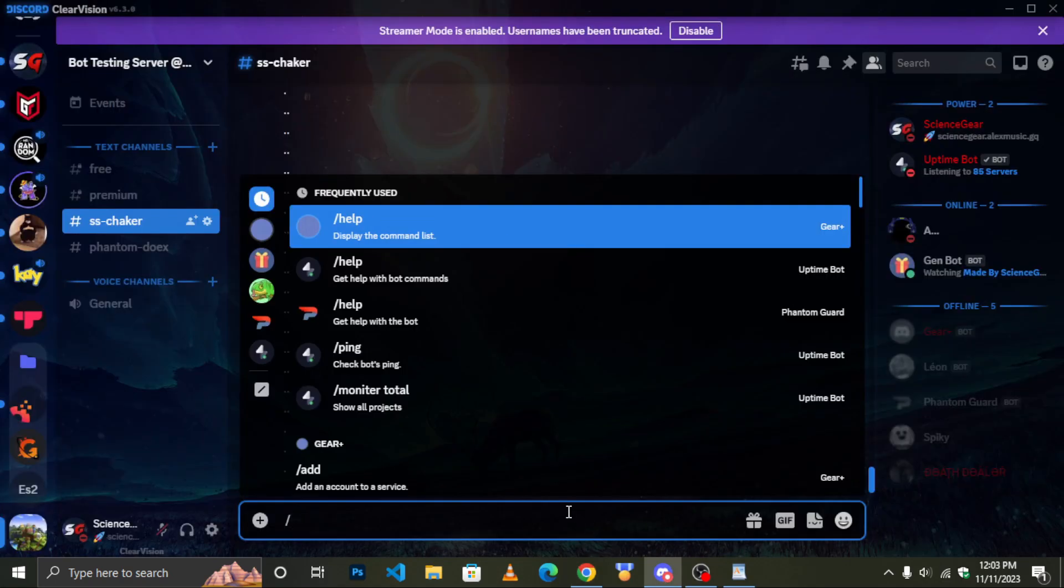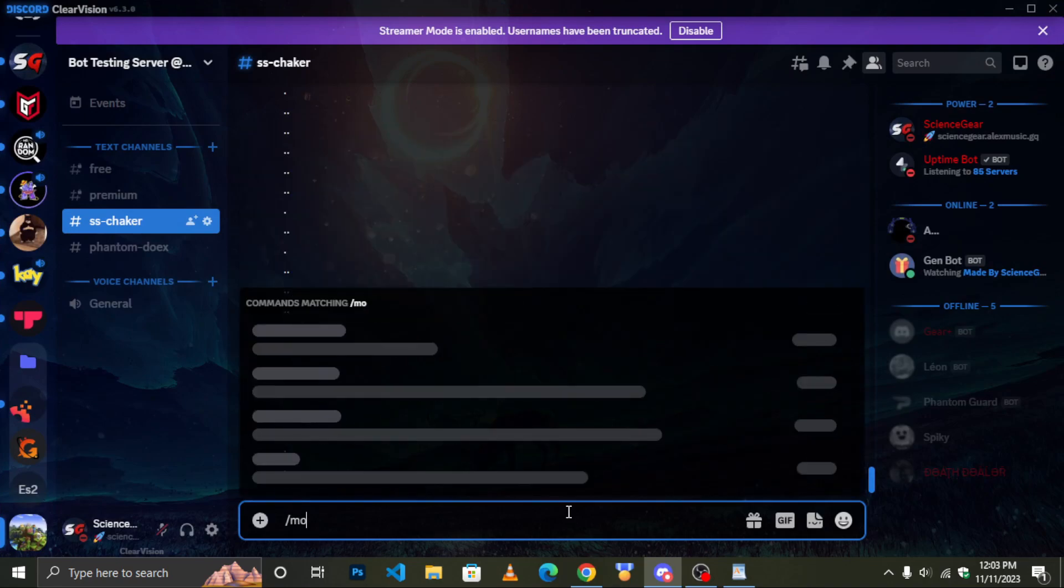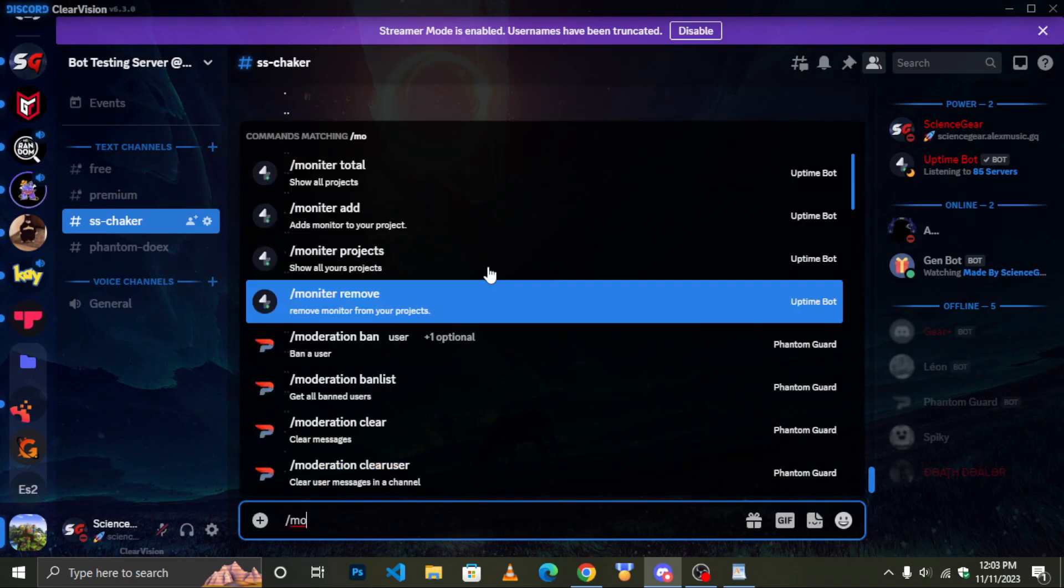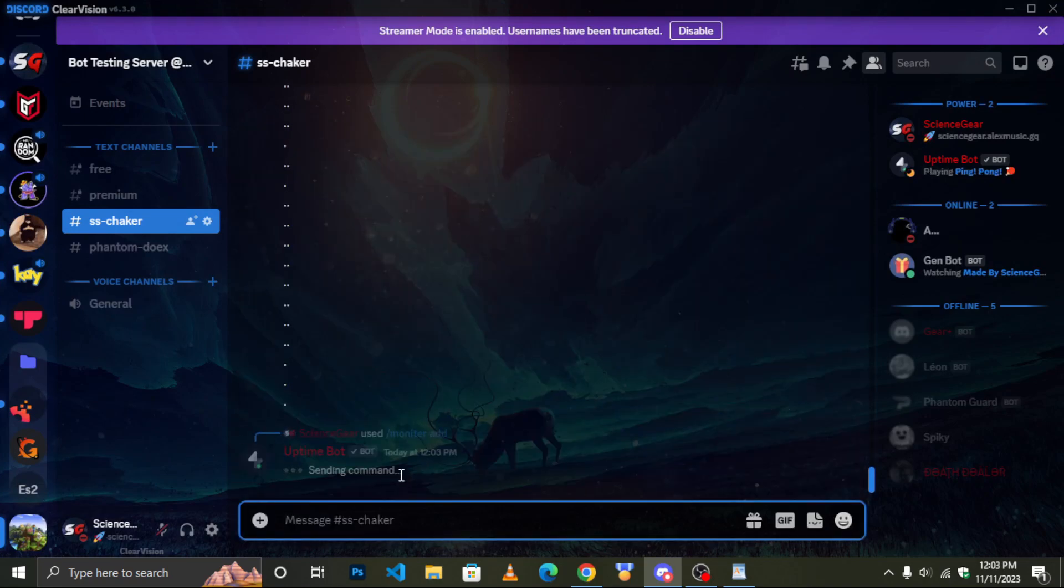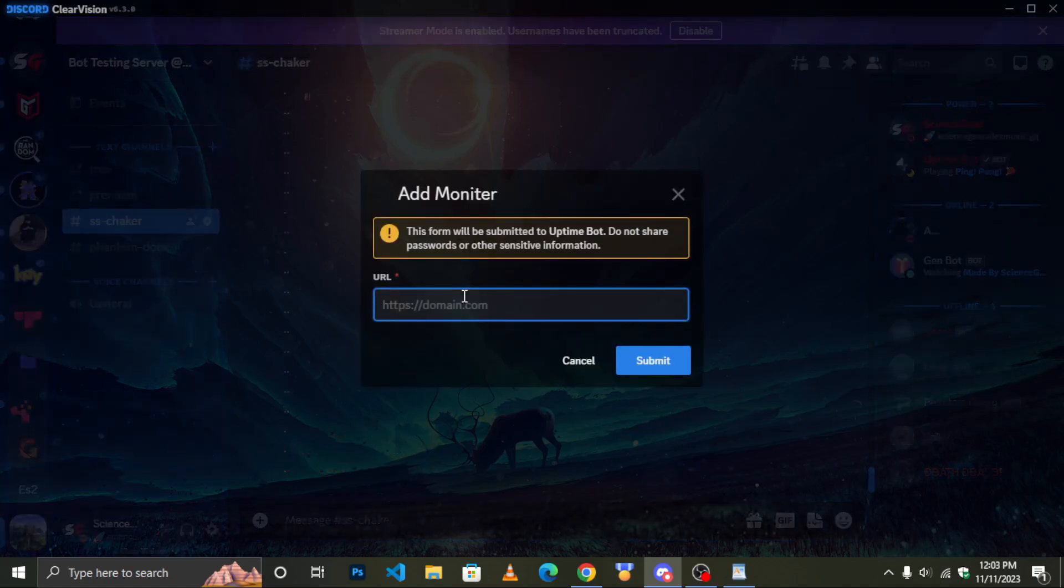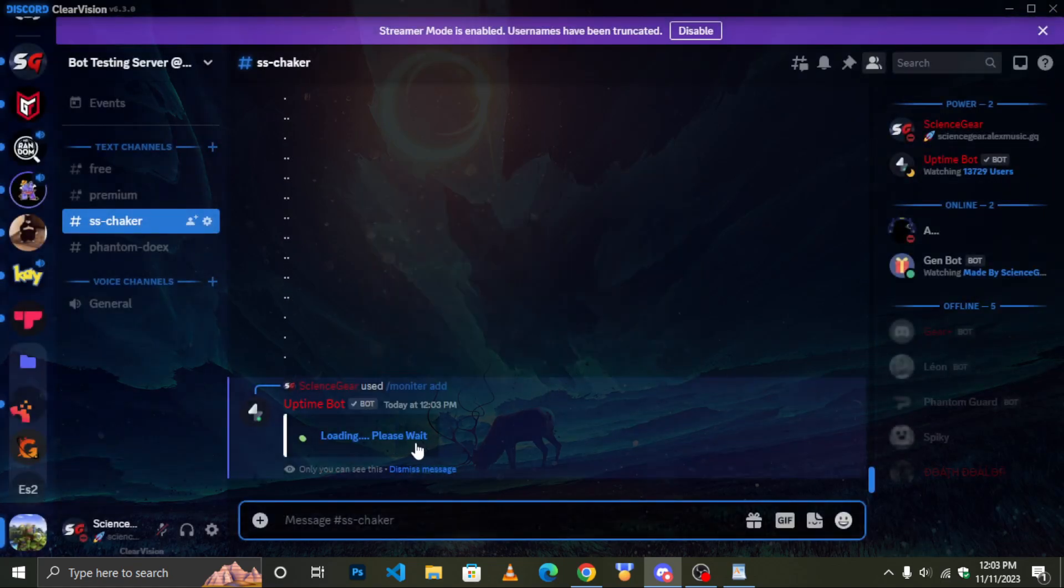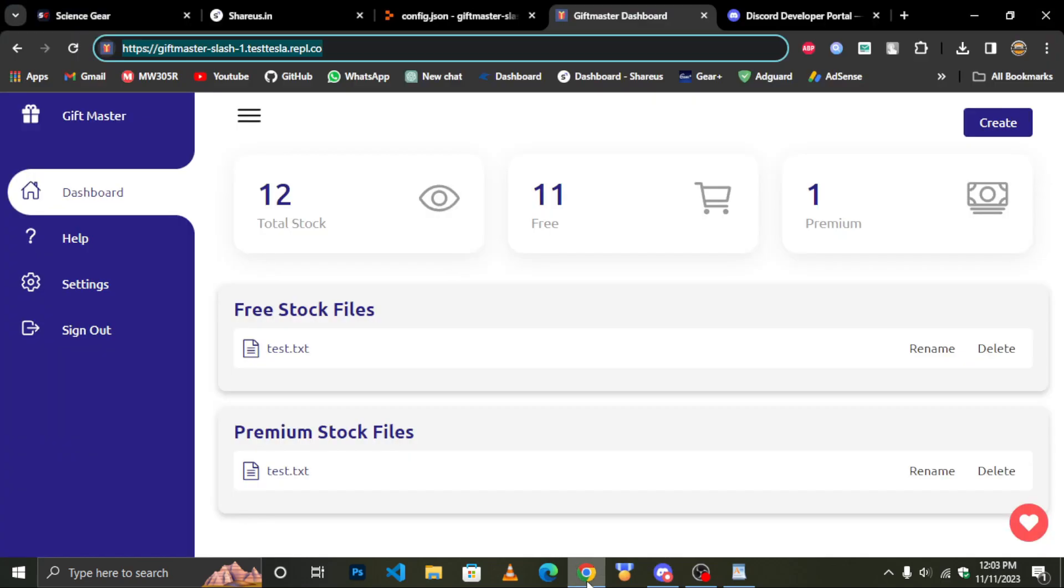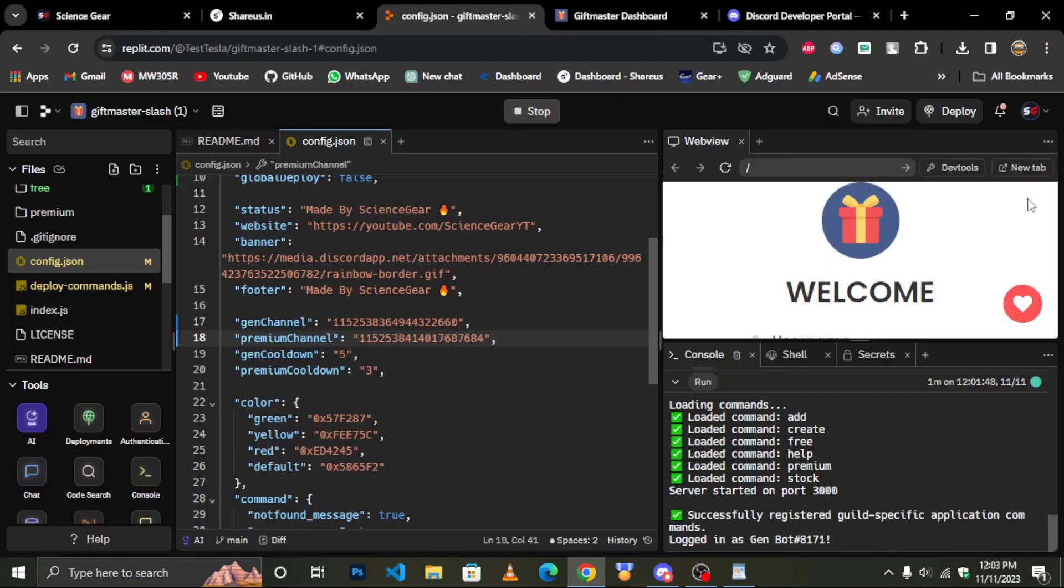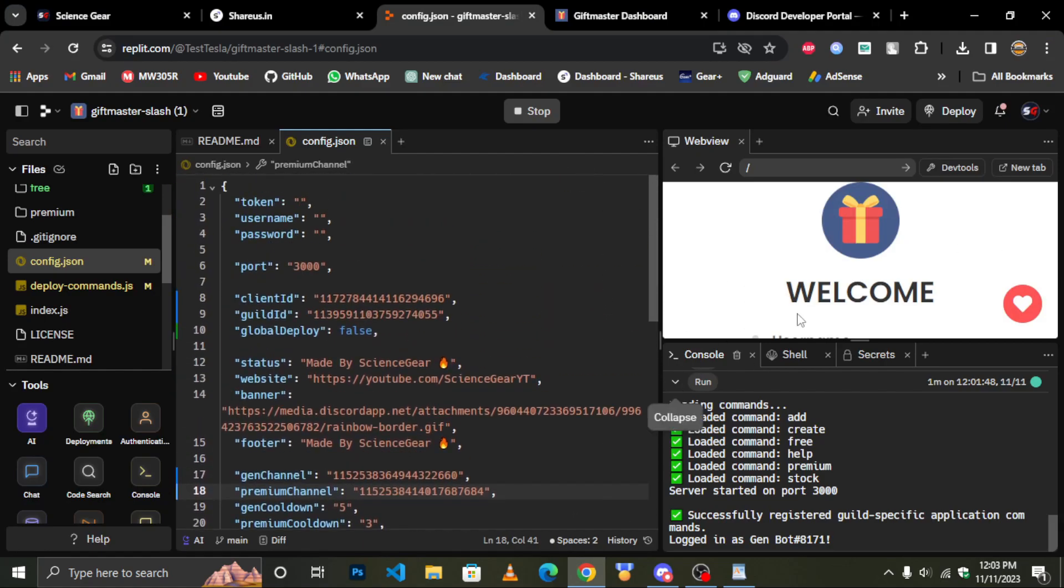Type slash monitor add and paste your link. Your bot is now set to be active 24x7.